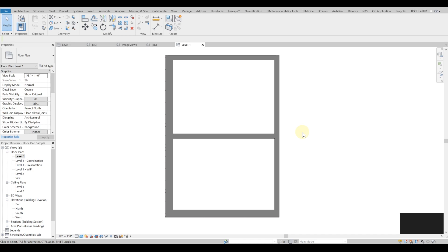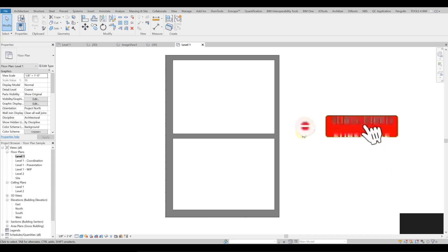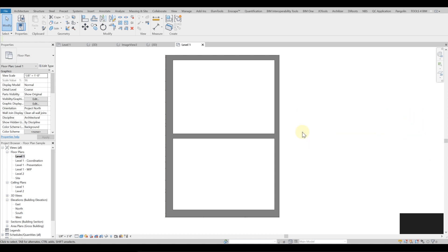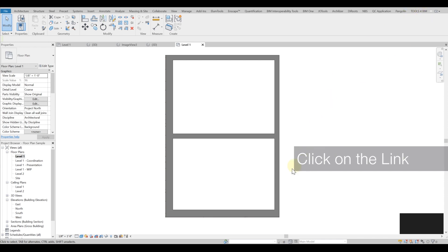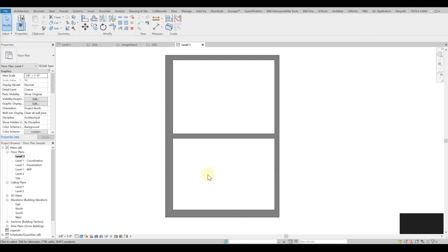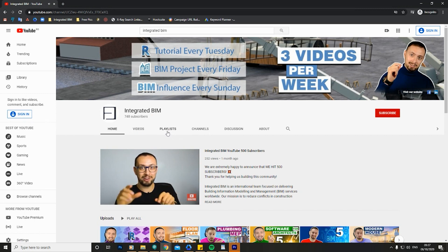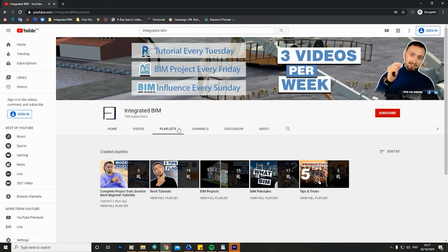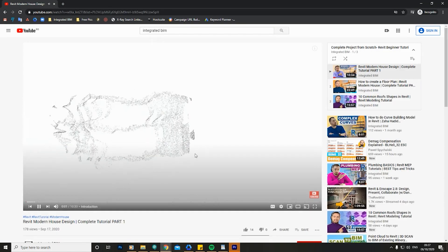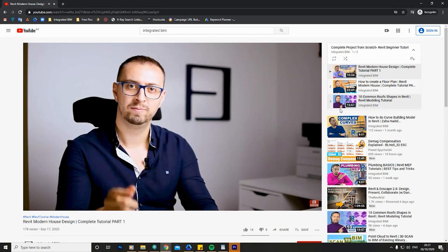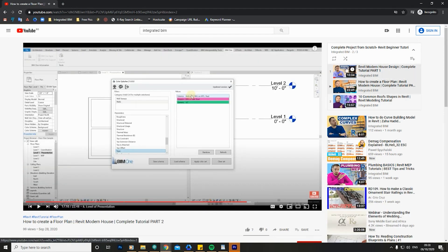Before we dive into the ceilings, take a moment and subscribe to our channel because we made an entire beginner series for you for free. You'll be able to follow that up from the pop-up link above or the link in the description. I highly encourage you to do that because it gives you great value at no cost. Let's jump into the ceilings.